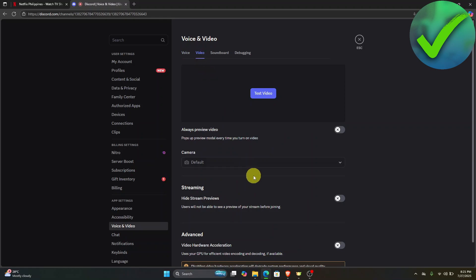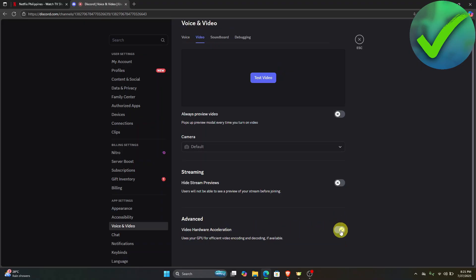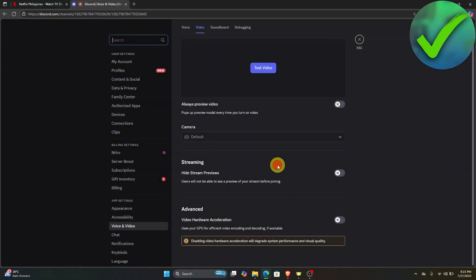Scroll down until you see video hardware acceleration. If it is turned on, make sure that you turn it off. Once you click turn off, just click OK.